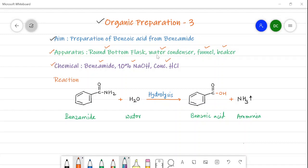A water condenser is used, which indicates there is a heating condition in this preparation. A 10% NaOH is used along with concentrated hydrochloric acid. This hydrochloric acid is used to neutralize the excess amount of sodium hydroxide as well as to convert the salt into the product.